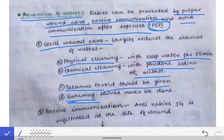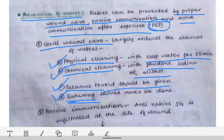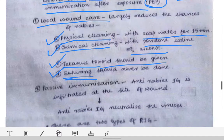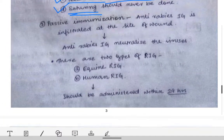So in local wound care we perform physical cleaning and chemical cleaning. Suturing is never done. Now coming to passive immunization.